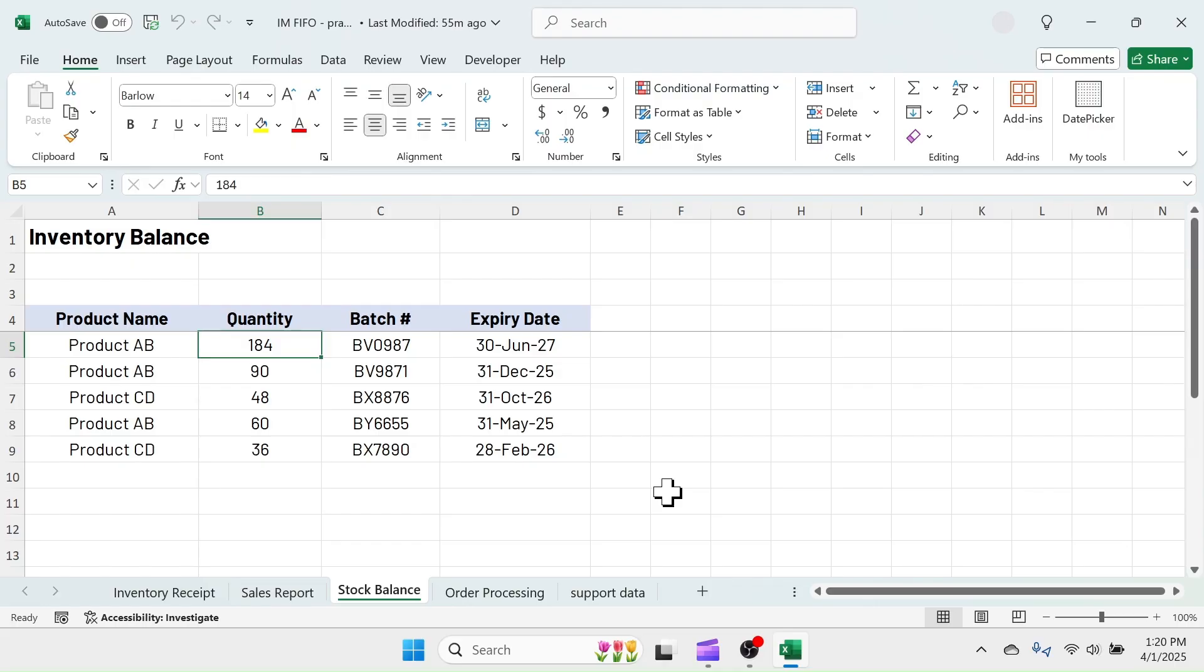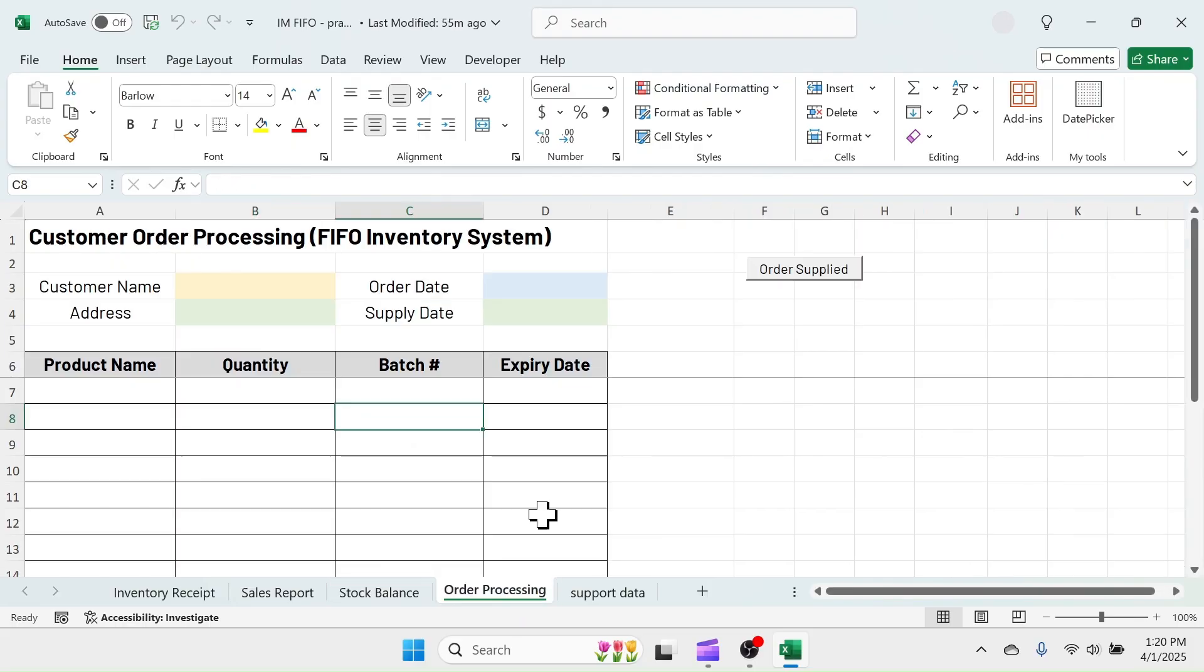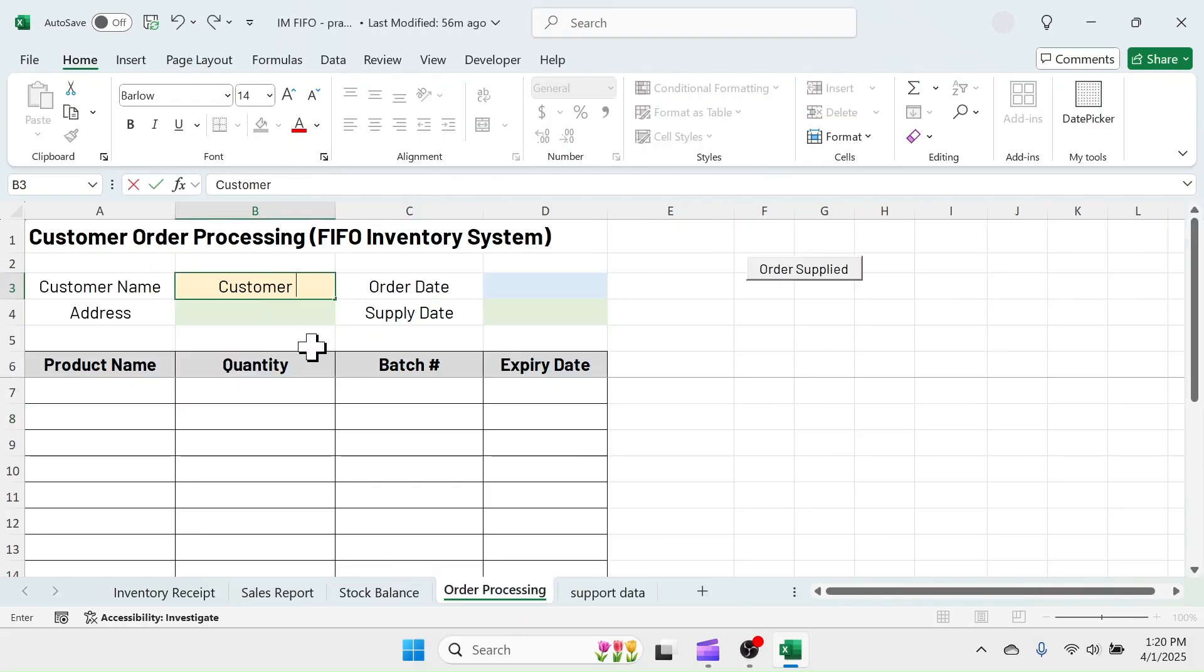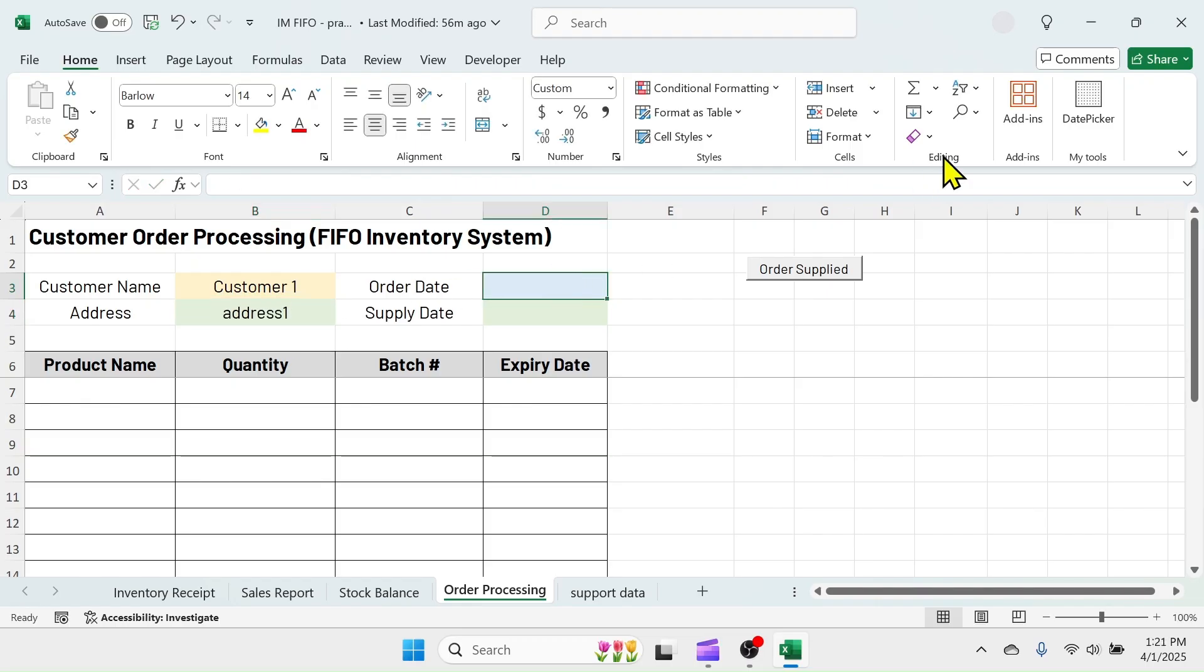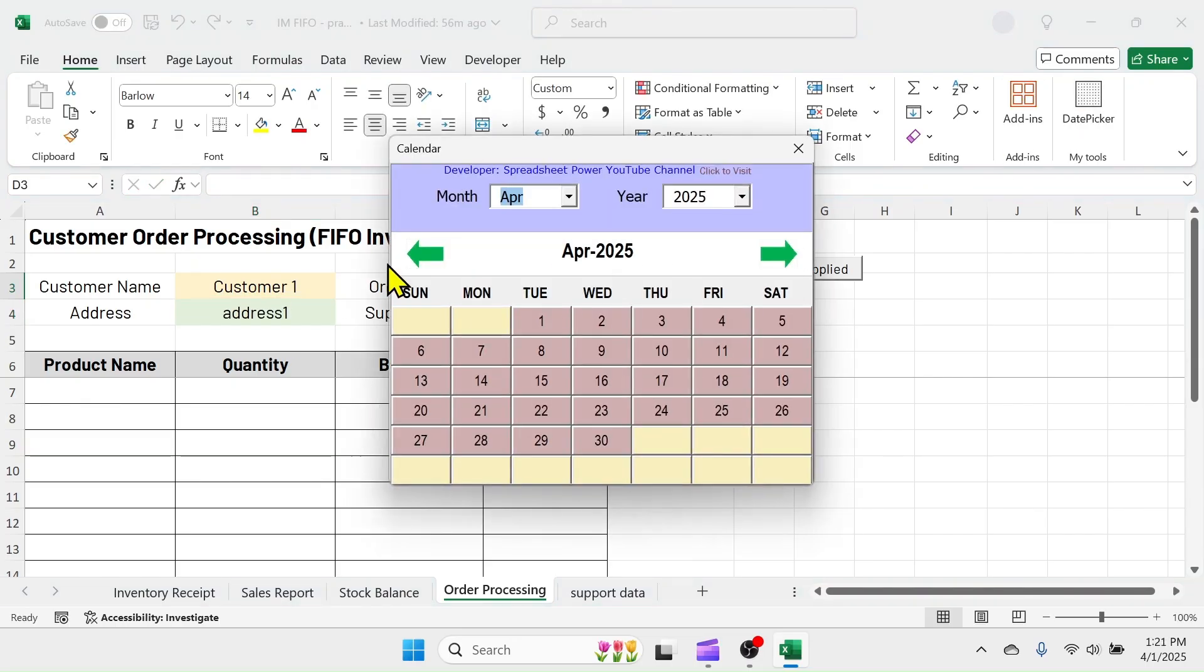When you get the order from the customer, you have to enter it in the order processing sheet to see which batch and expiry date to supply first. Let's put the details of customer name, address, order date, product name, and quantity in the order processing sheet.